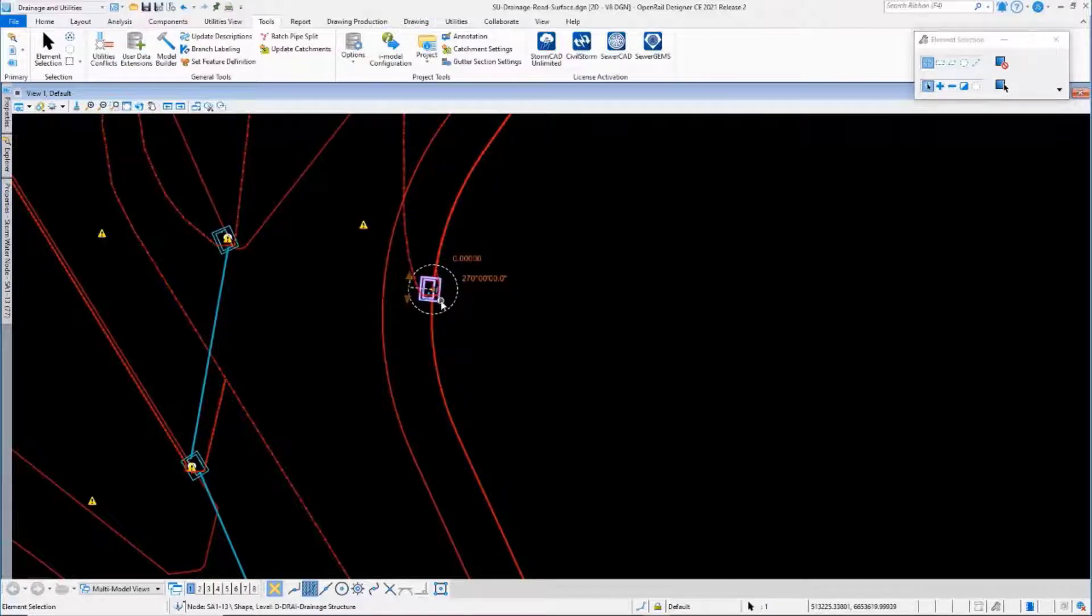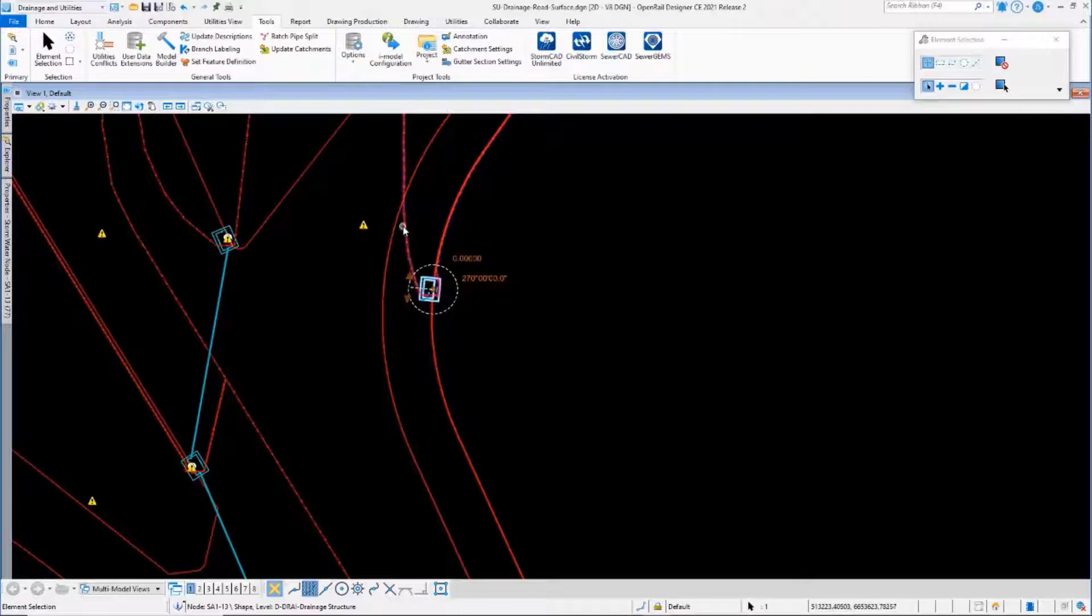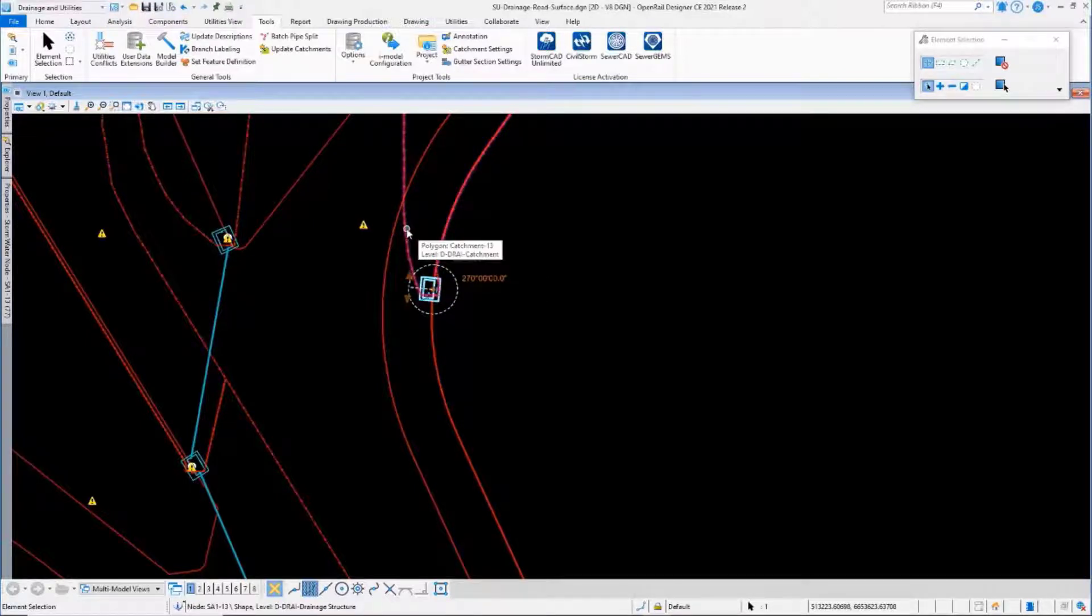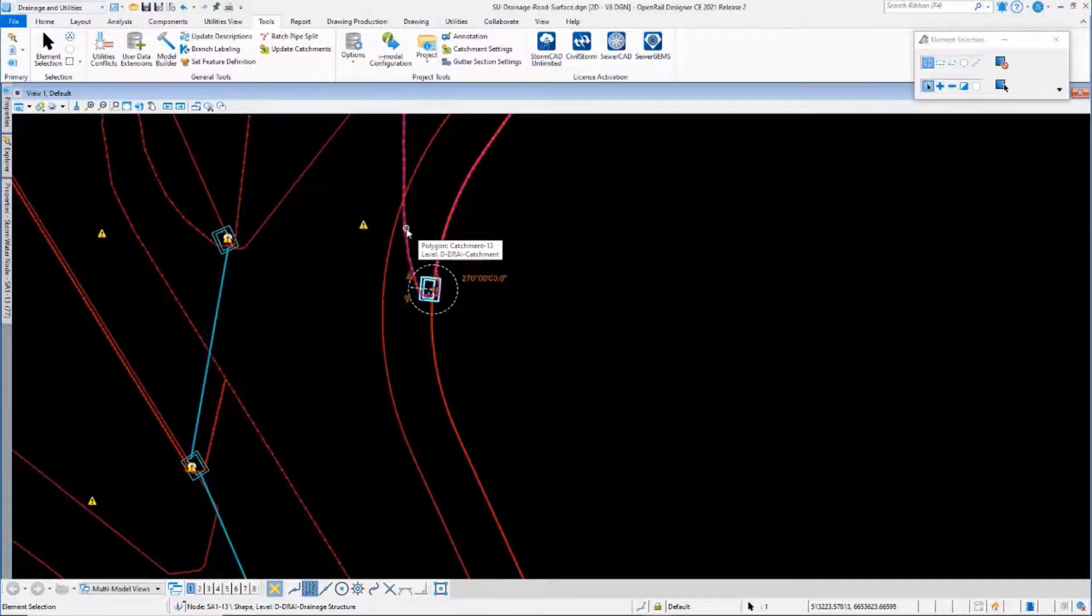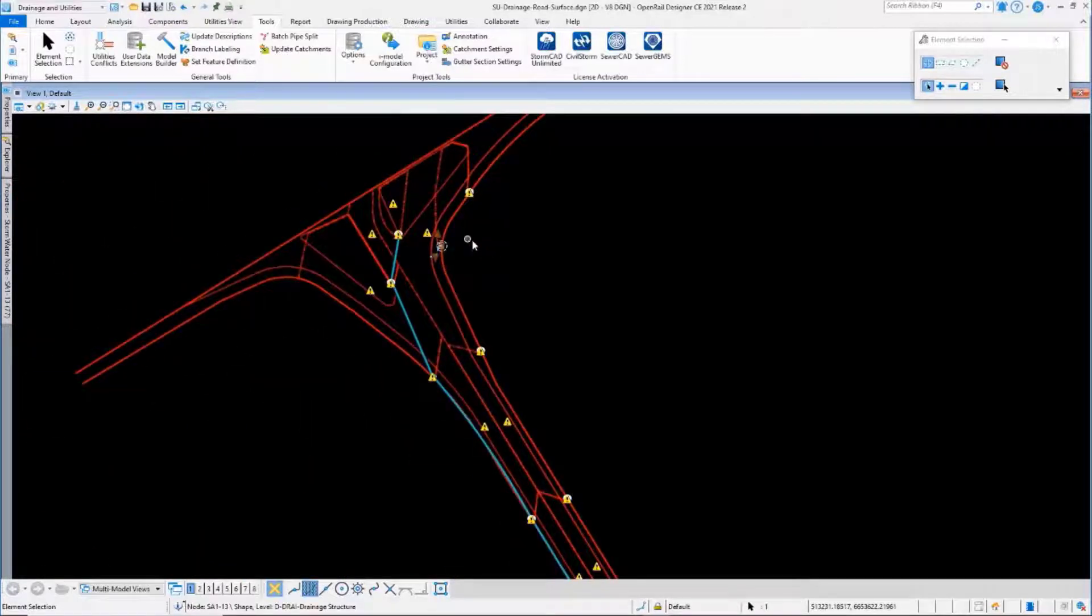This catch basin has now been moved, therefore the catchment delineation has been redone and the catchment area has been updated.